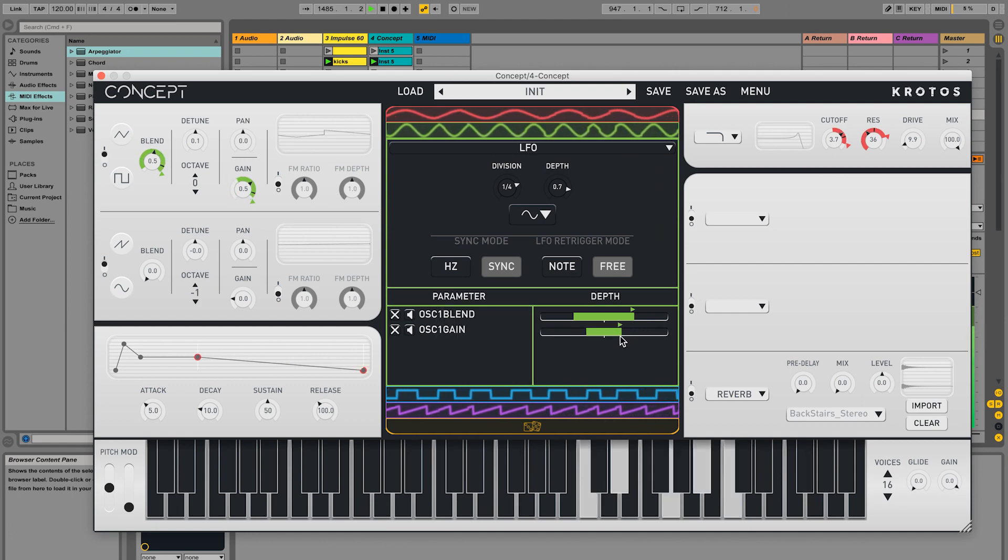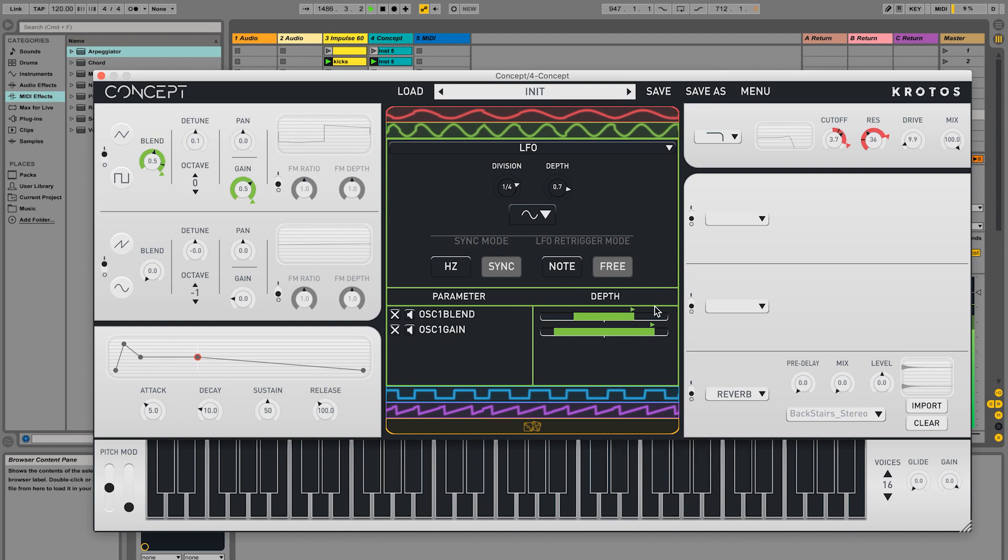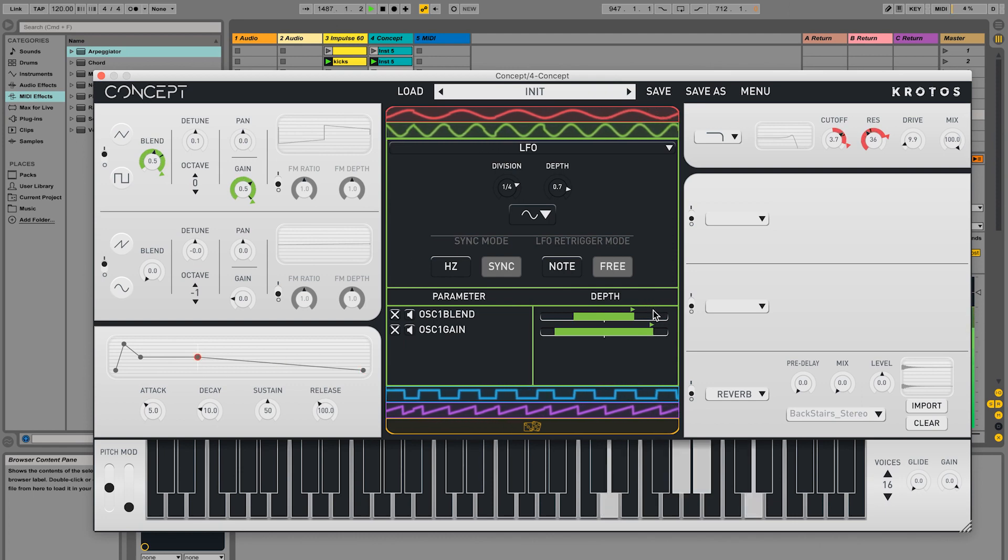Modulation amounts for each parameter can be adjusted here, as well as muting or removing parameters.